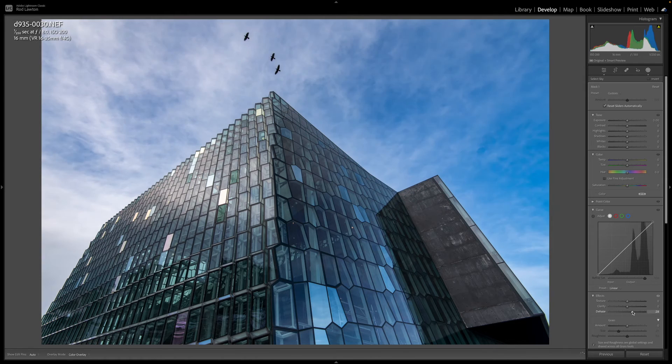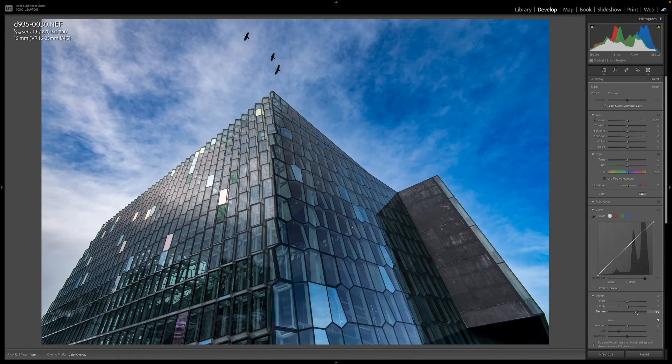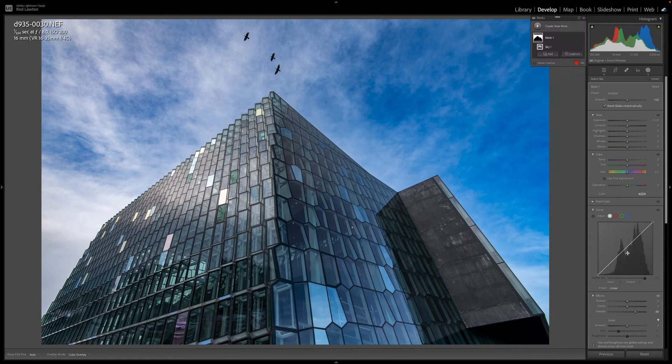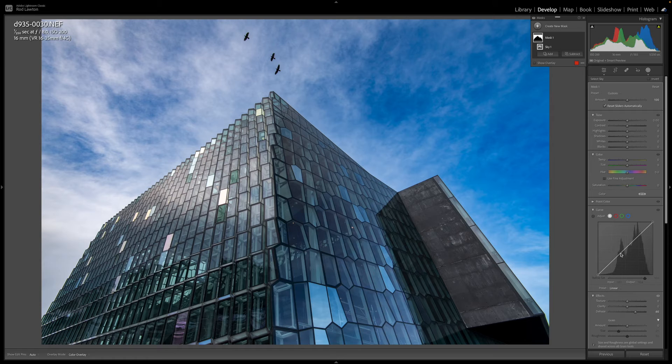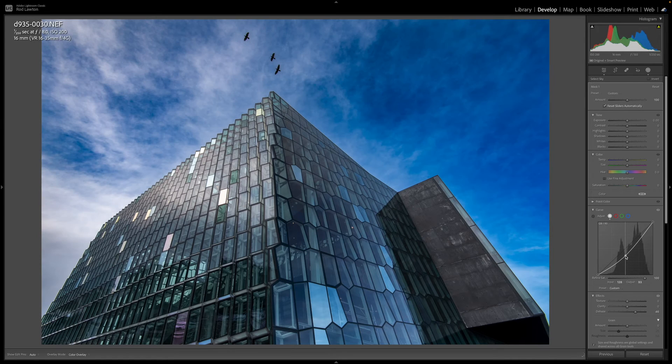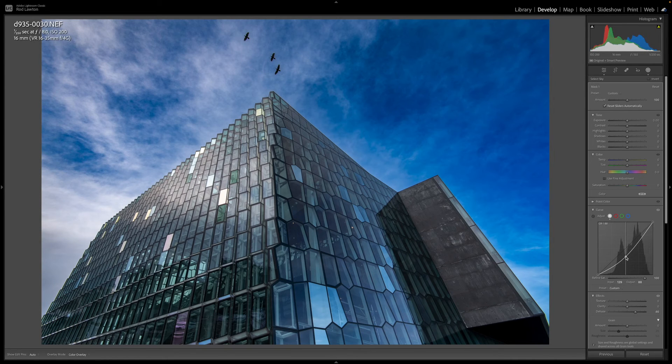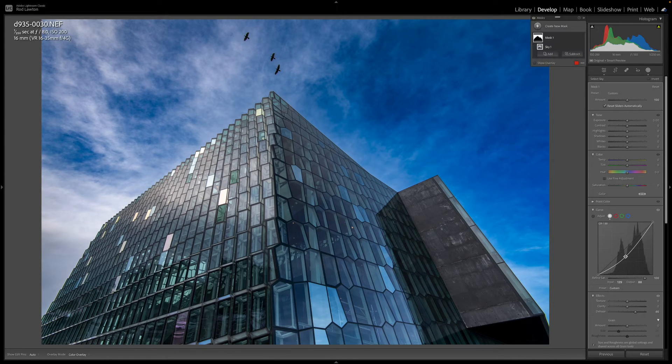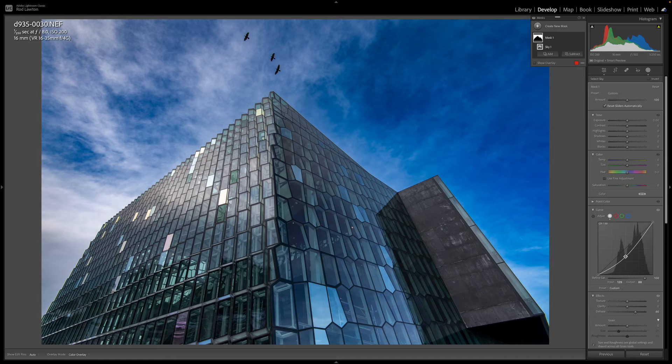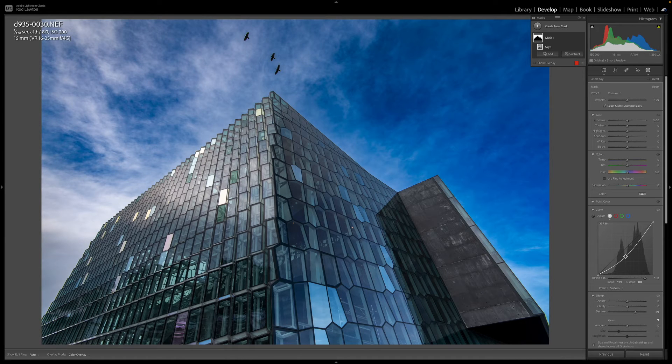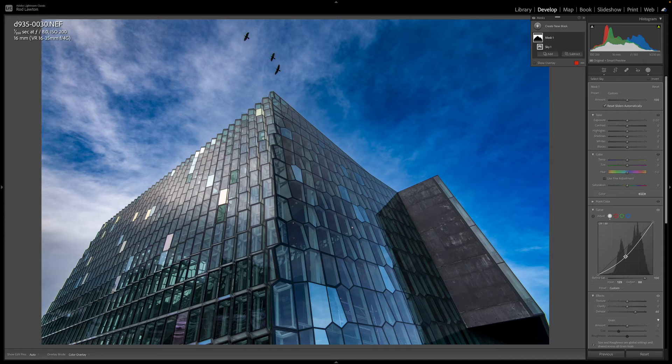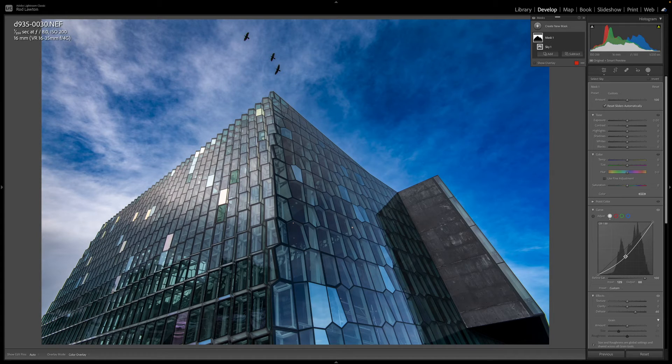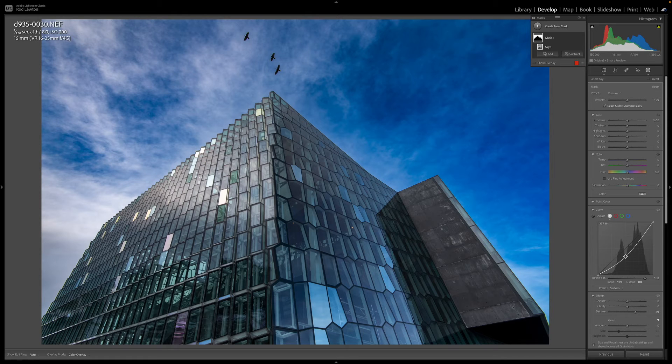But if I make some adjustments adding a bit of dehaze for example which is very good for bringing out drama in skies and by tweaking the curve a little bit to add a darkening effect my sky looks a little overdone in the lower parts of the frame and there are some nasty cyan tones creeping in as well. The mask is fine but this adjustment doesn't look right when applied evenly across the whole sky.